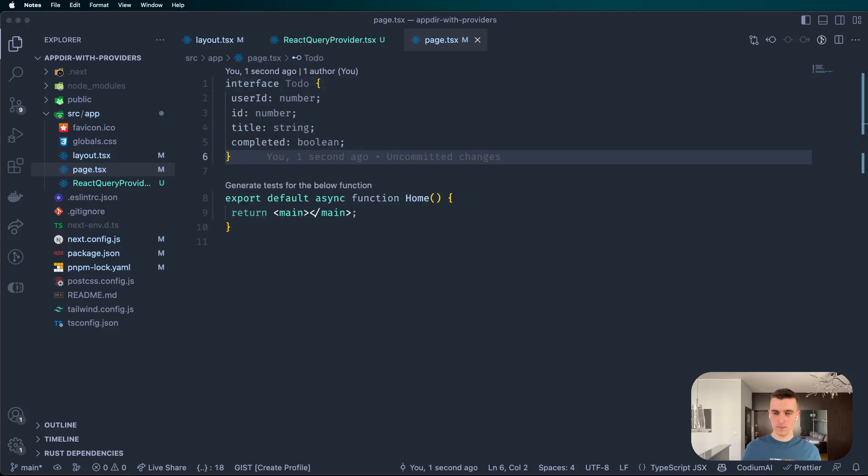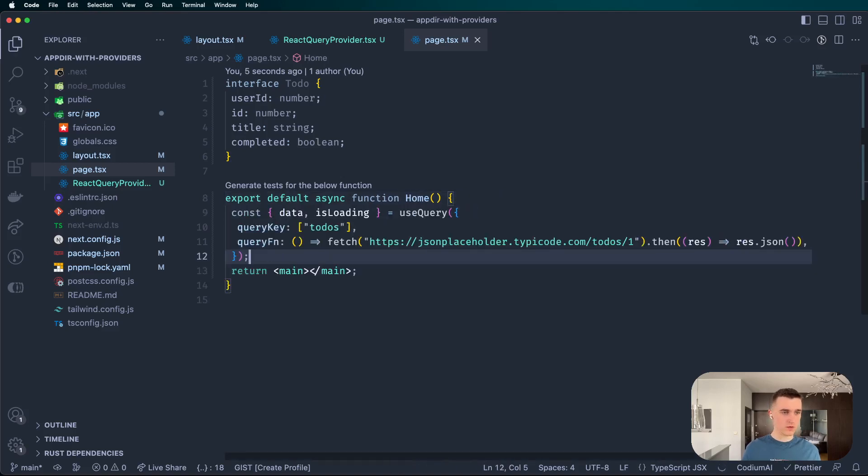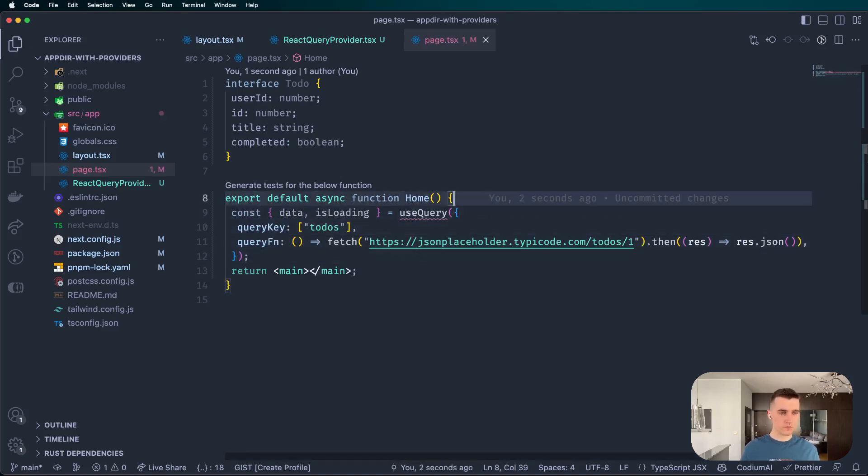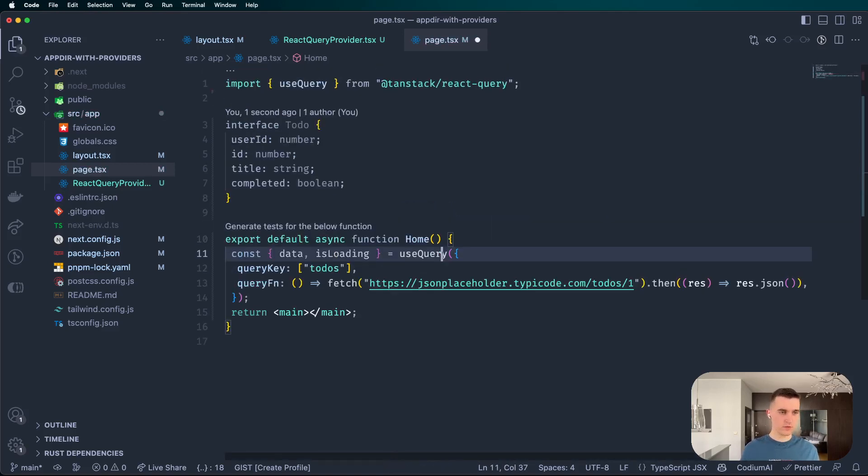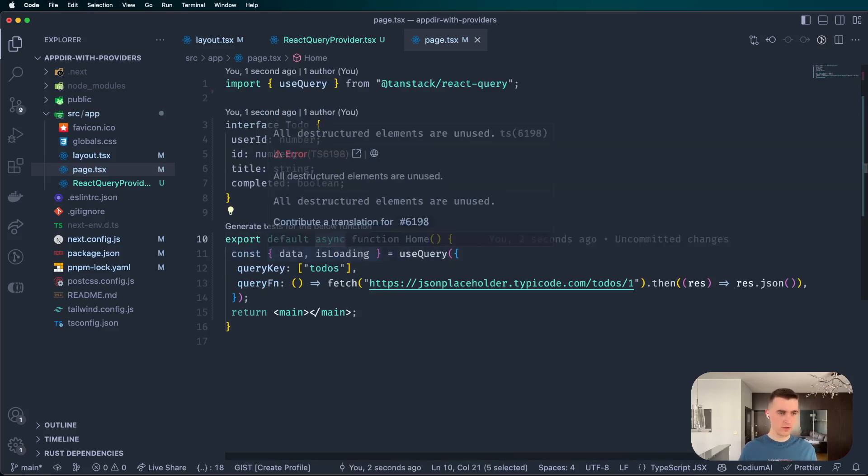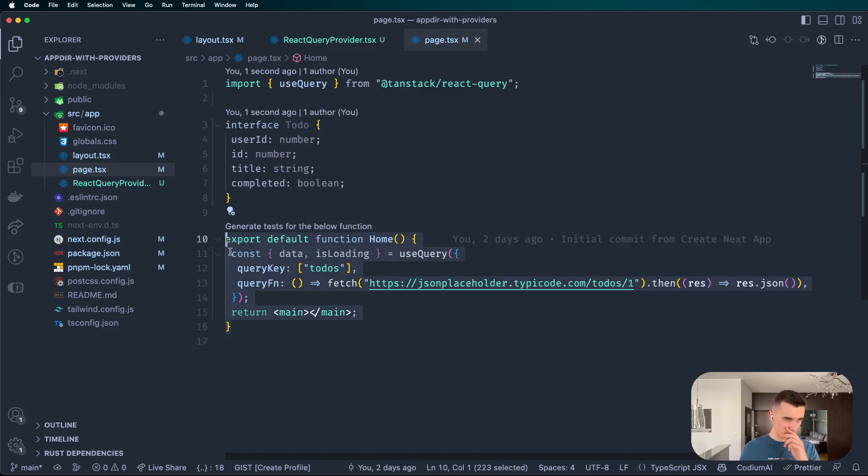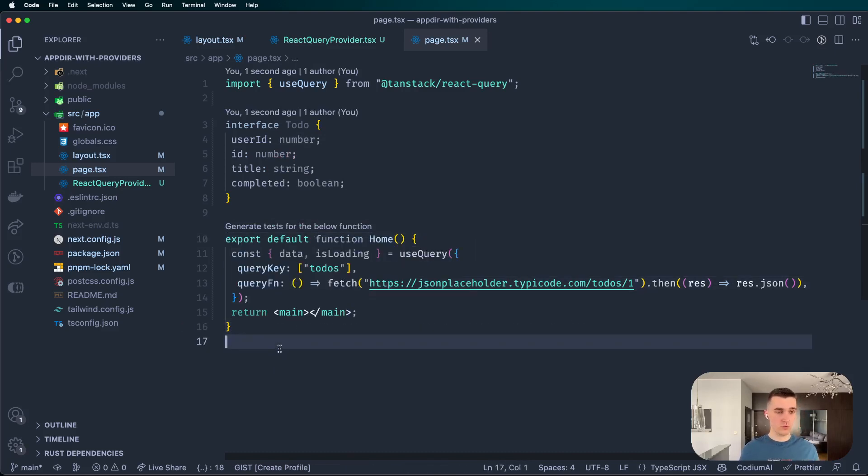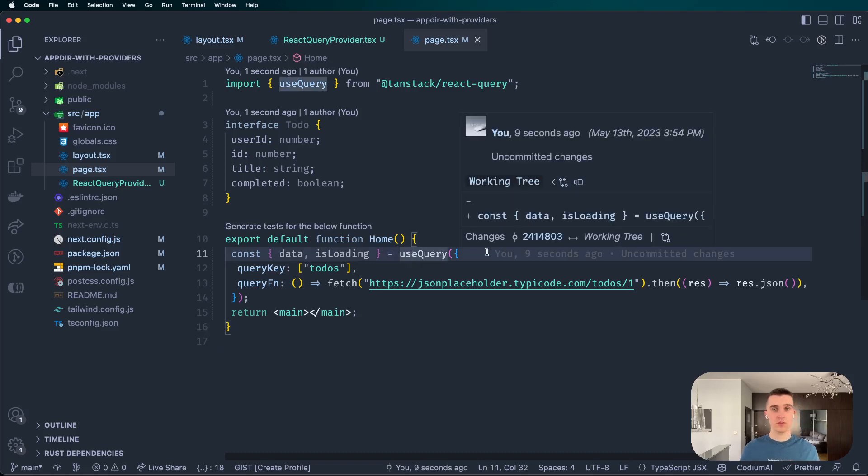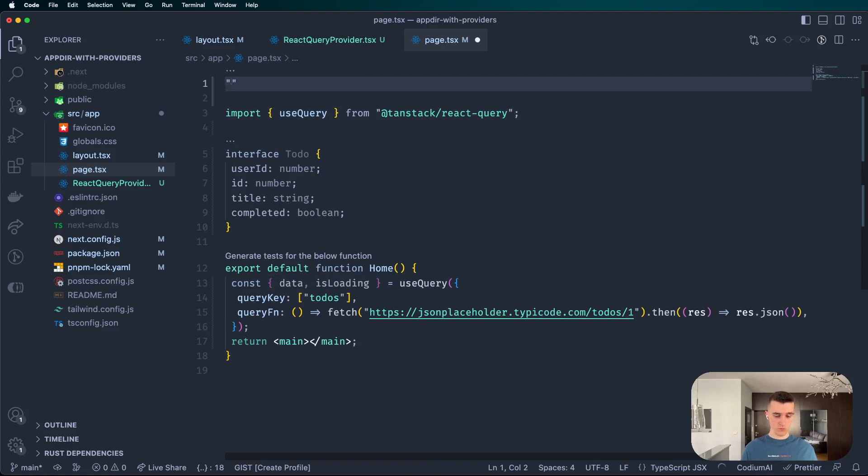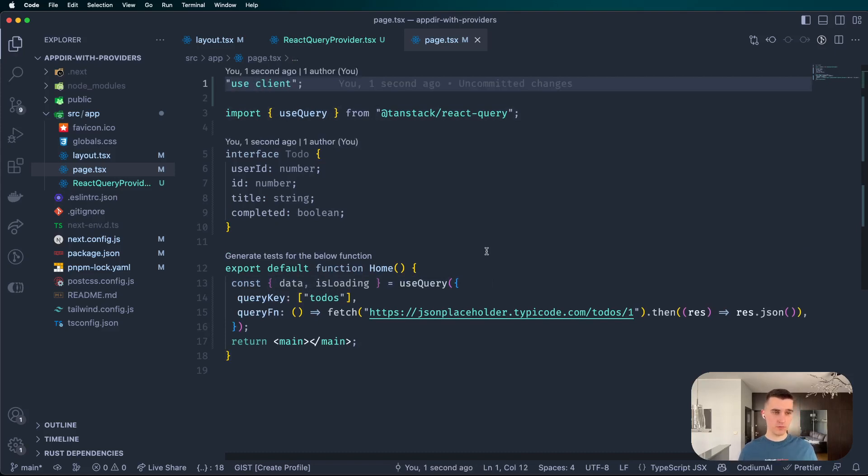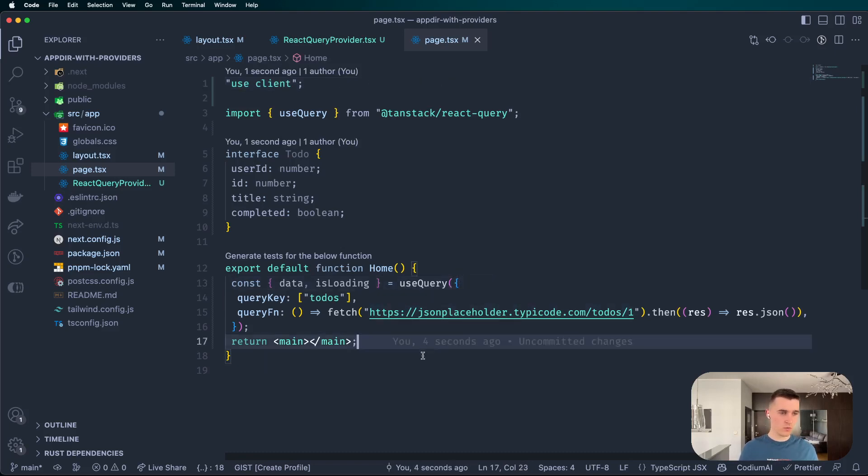I have some code to show you. Here's some interface for to-do, here's my hook that we're going to use to get that data. And of course, since it is a new version, this component is going to be treated as server component and we don't want it to be because we are using hooks. You can use hooks only in the client component.